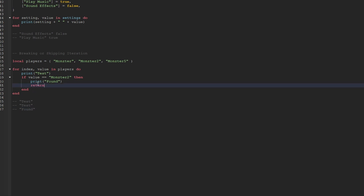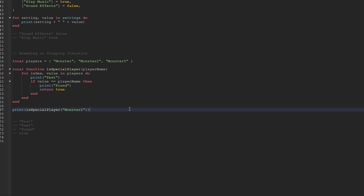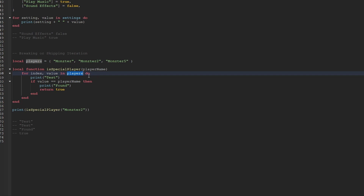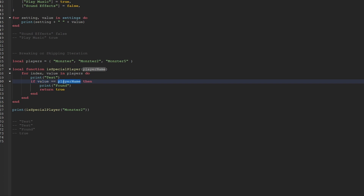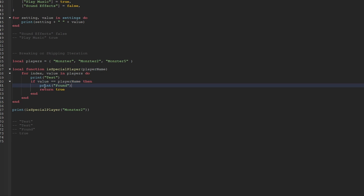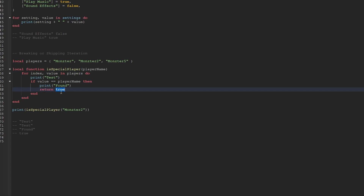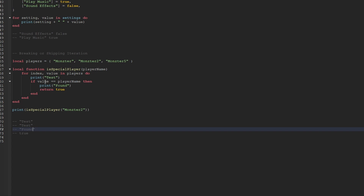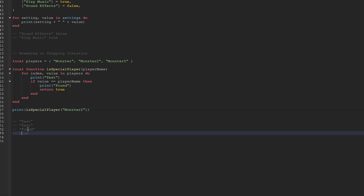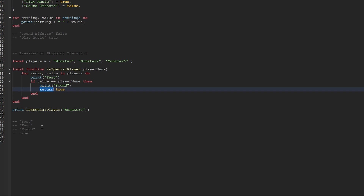Break isn't the only keyword that does this — you can also use the keyword return. Here's another example: let's say we create a function called isSpecialPlayer. This function has one parameter called playerName, and we use a for loop to iterate through the players array. Each time we iterate, we still print the keyword test. But this time, we have a conditional statement checking if the value equals the playerName that was passed to the function. If that condition is true, we print found, and this time we also return a value of true. We call the isSpecialPlayer function with the string monster2. Test would be printed twice, then found would be printed, and then true would be printed — and nothing else would happen, because whenever the keyword return or break is used, that for loop stops all iterations.